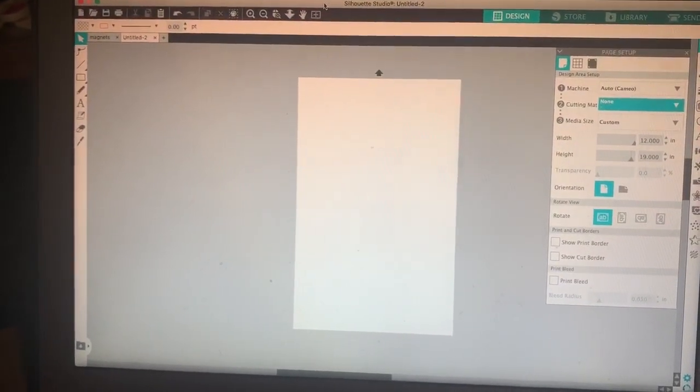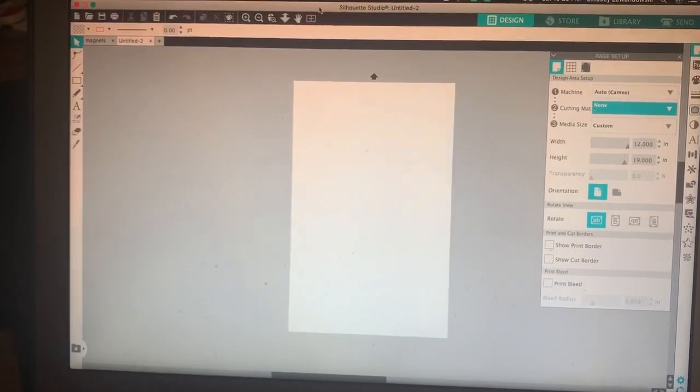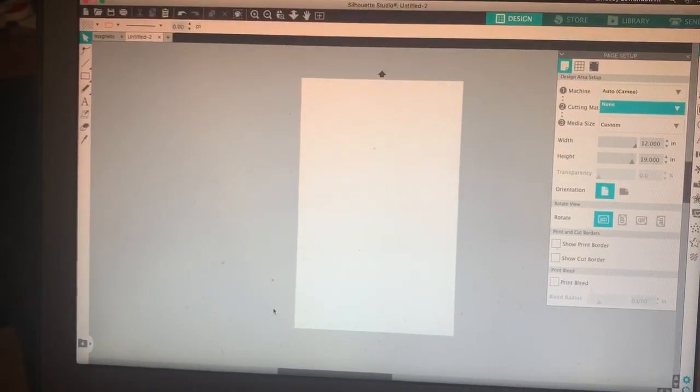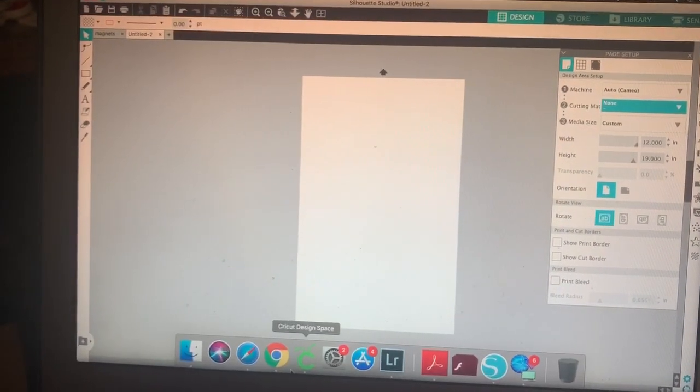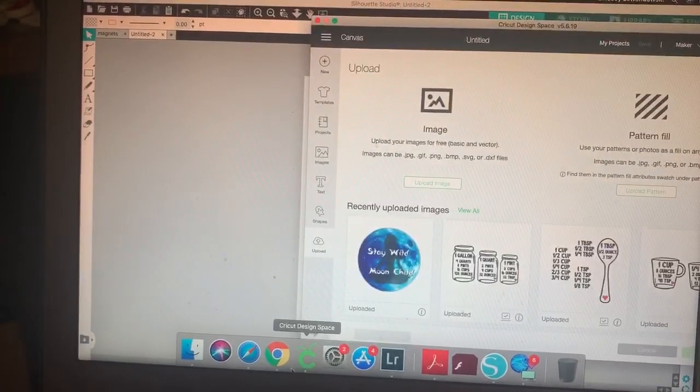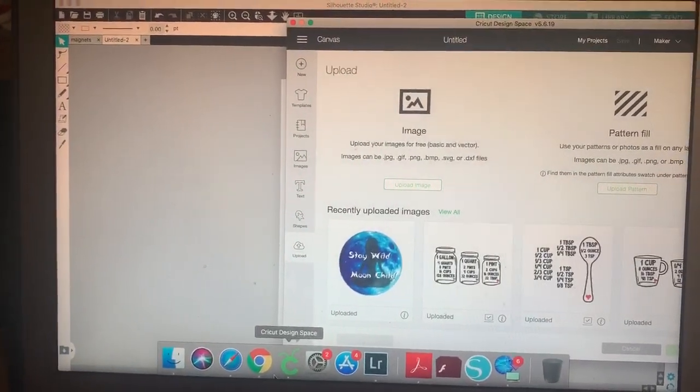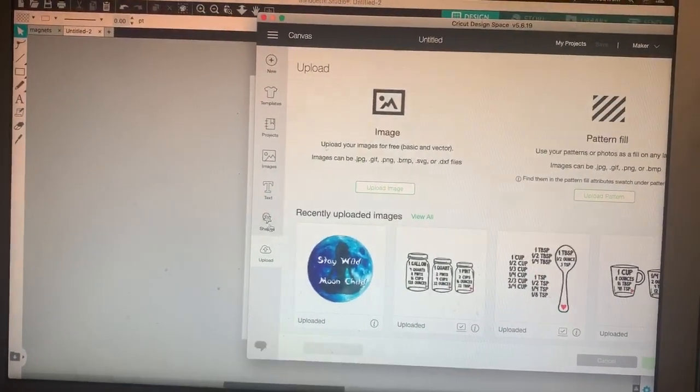And I just am going to show you that here. I do not have a Silhouette, and you do not need one to operate the program, but I'm going to show you the difference here.